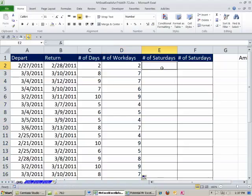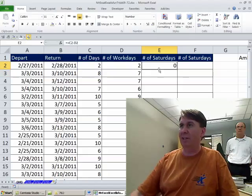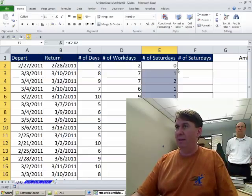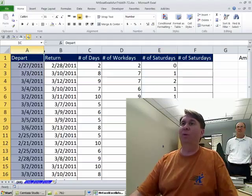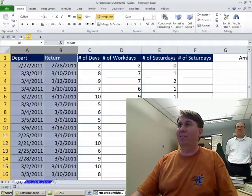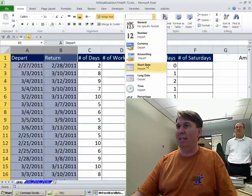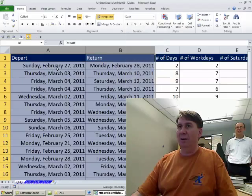All right, number of Saturdays is the first calculation minus the other calculation. Double click. All right, let's just do a little test here. You know what would make this a lot easier if I come back here and change these to long dates. There we go.